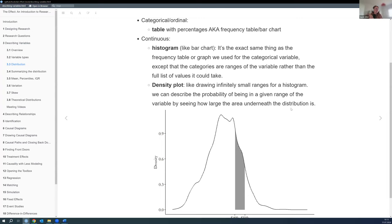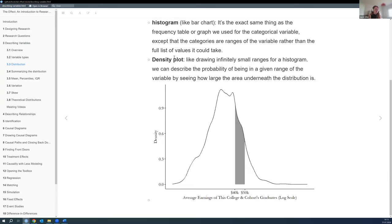For continuous variables, we can either do a histogram — basically the same as the bar chart for categorical variables, but with bins we can decide ourselves how small or large they should be. Or we can do a density plot, which is kind of like a histogram if we imagine the bins to be super tiny. Density plots are handy because we can state the probability of a variable falling in a certain range.